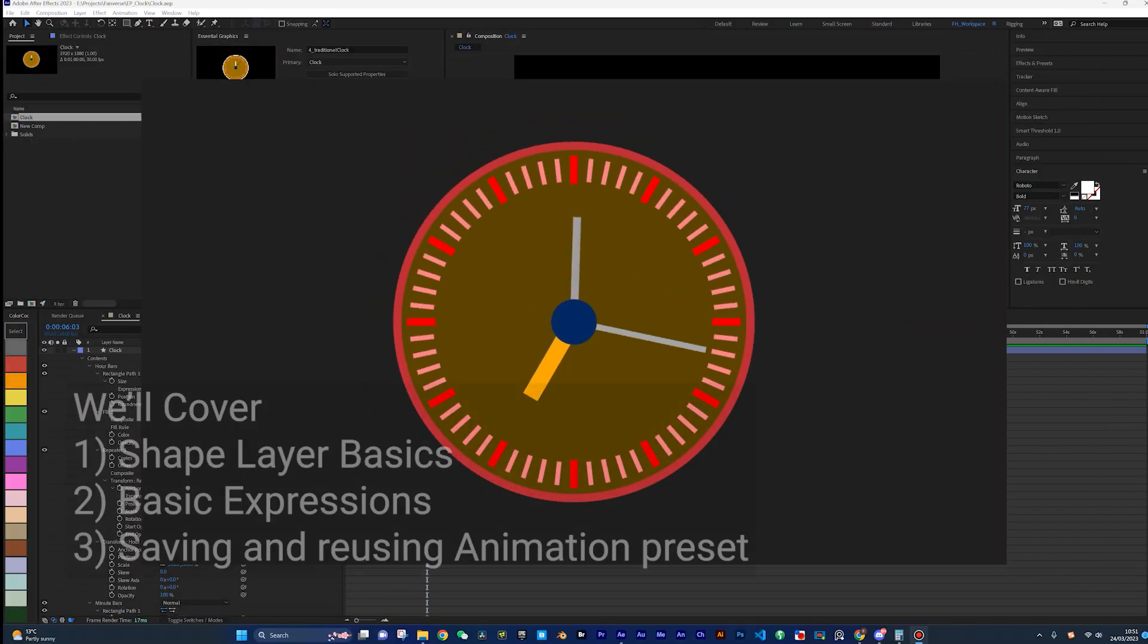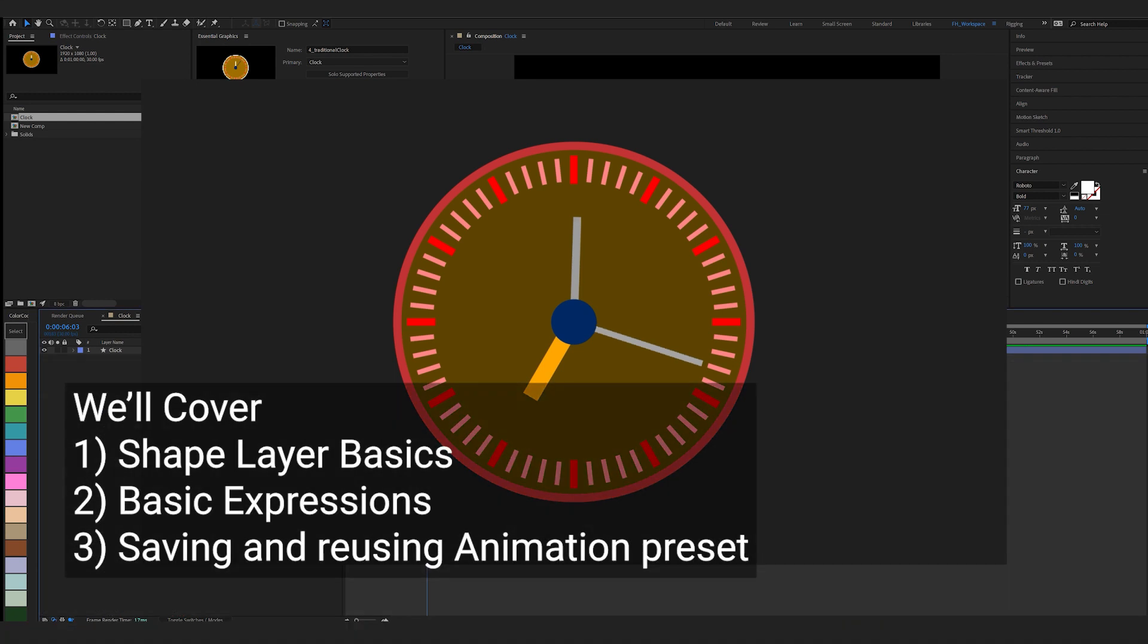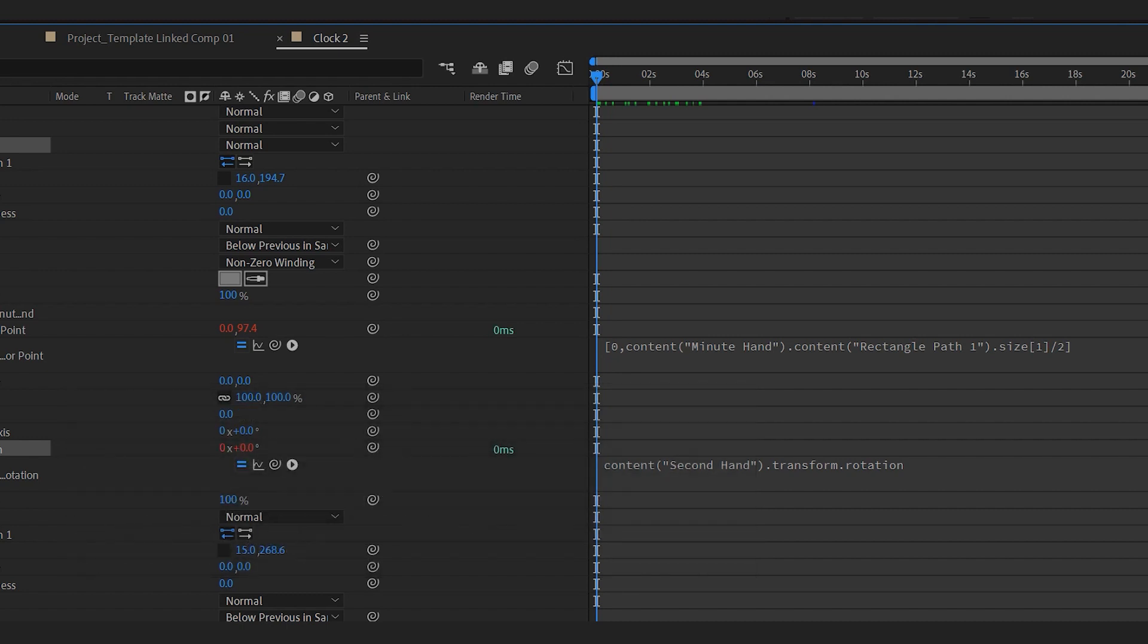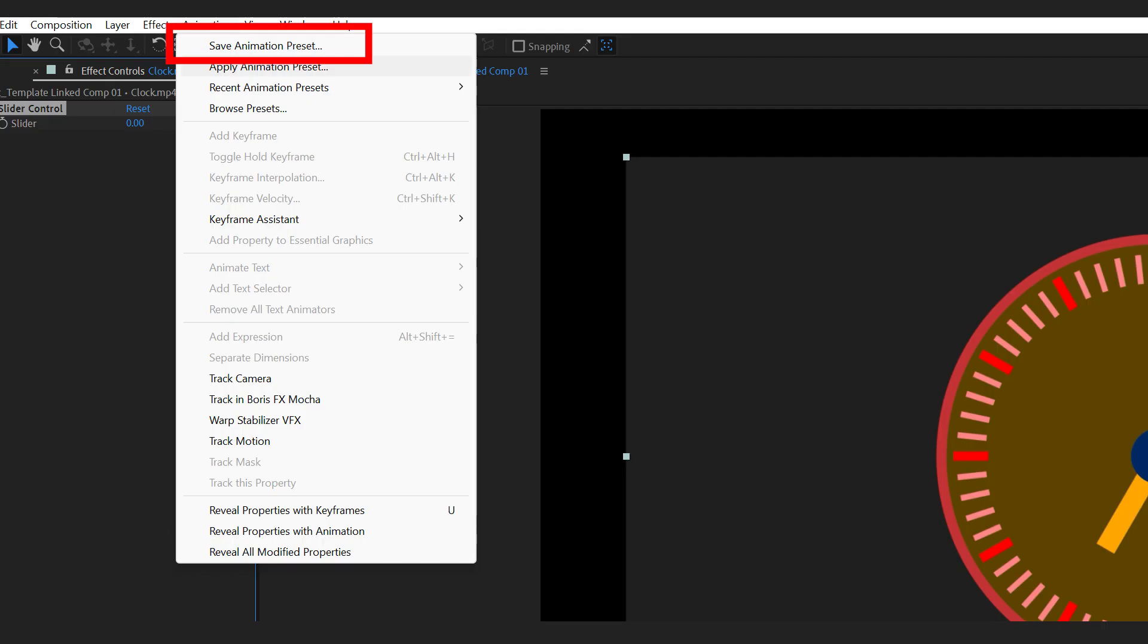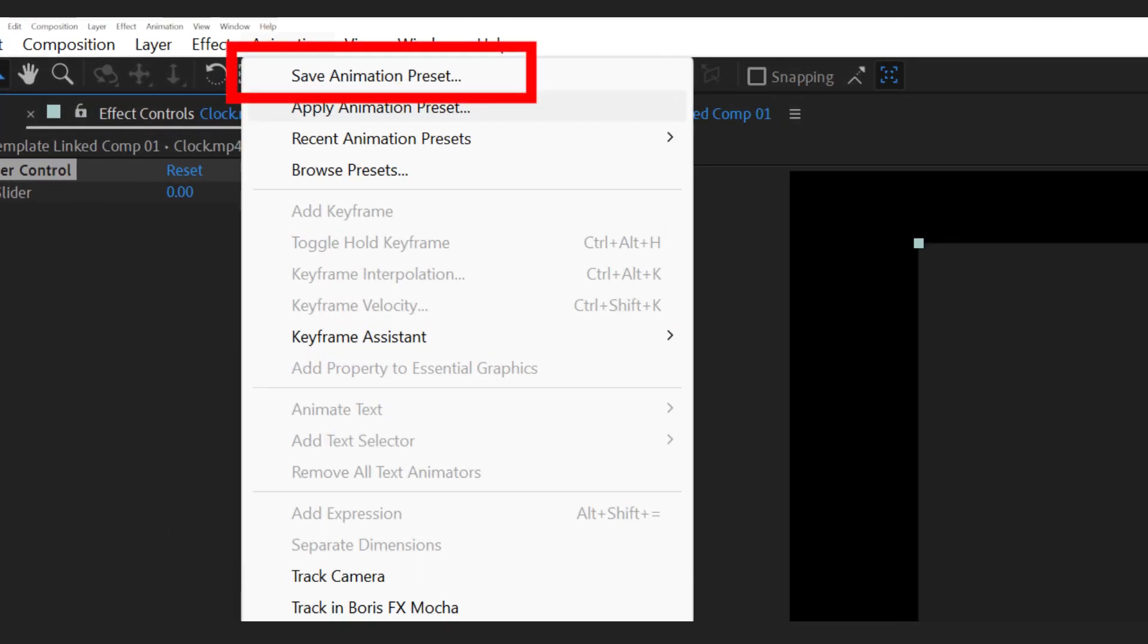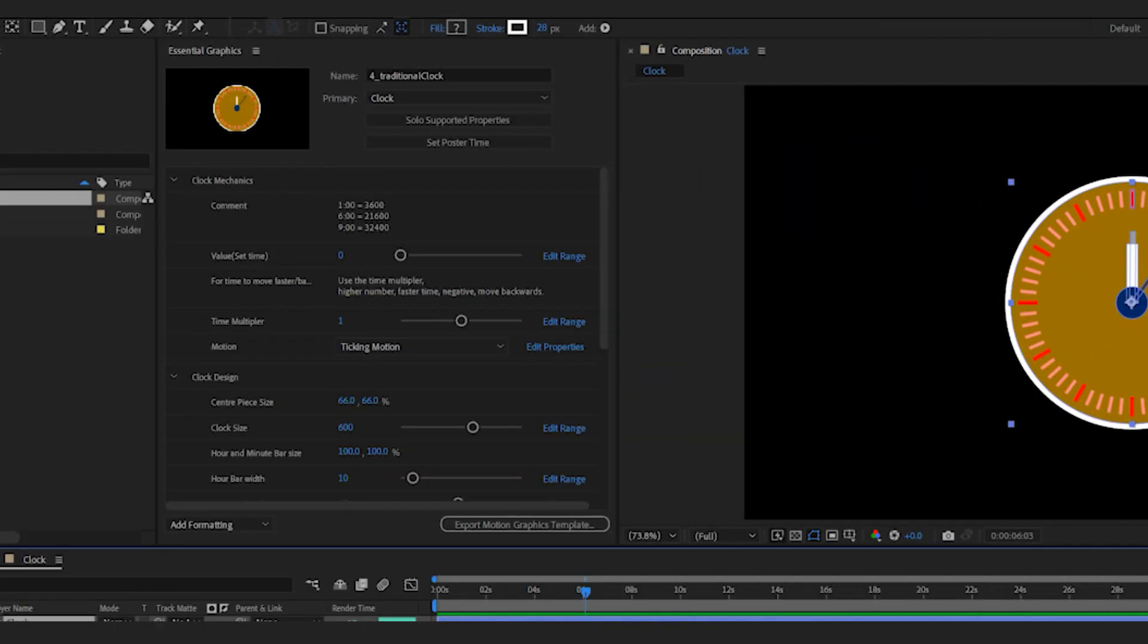We'll build all the parts of this clock in just one shape layer, cover some basic expressions and how to set them up for the clock mechanics, and finally save it as an animation preset and reuse it in another project.